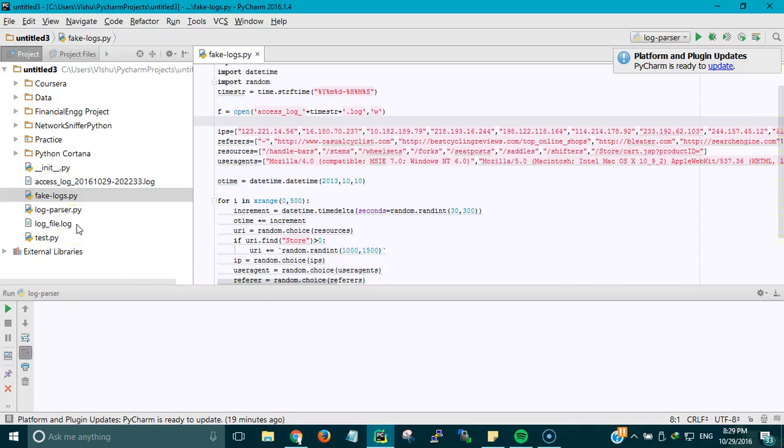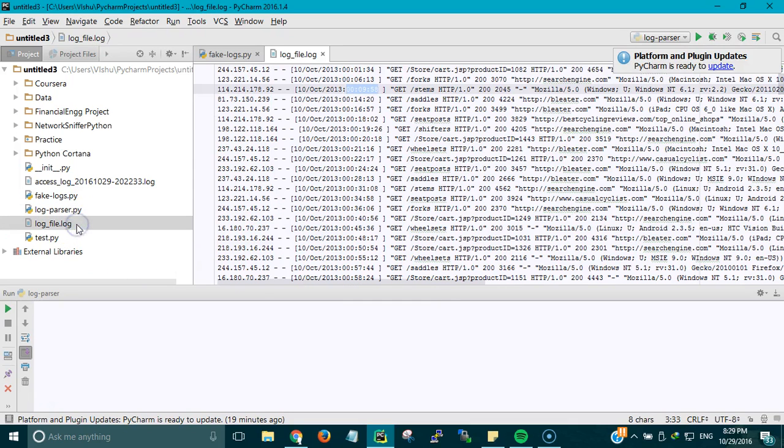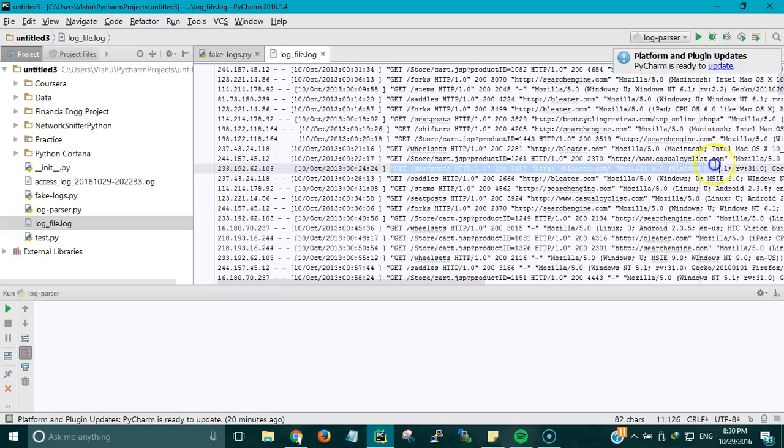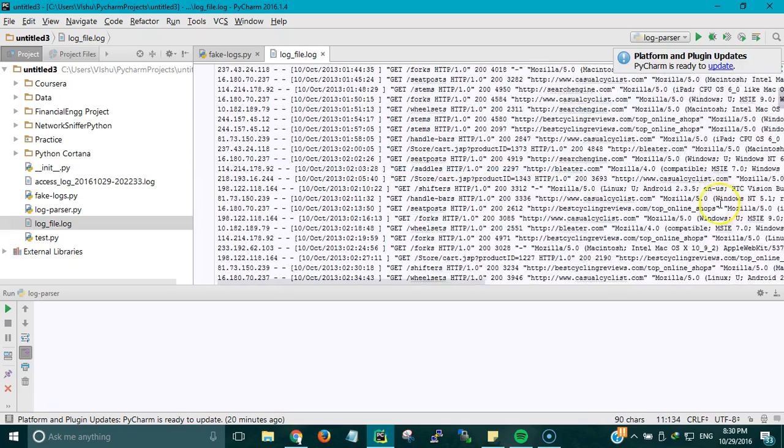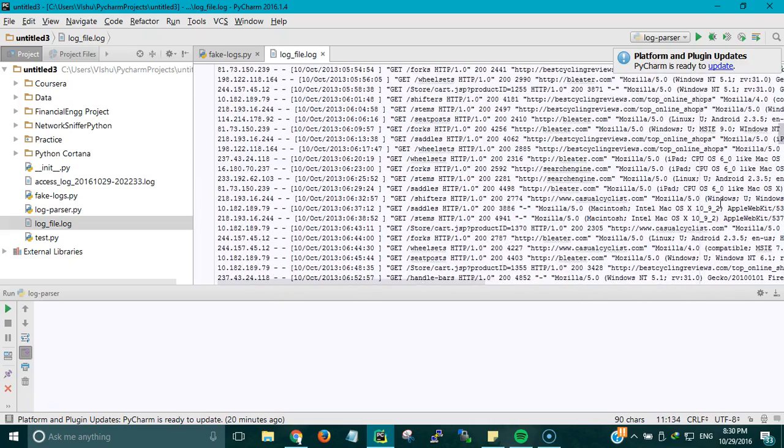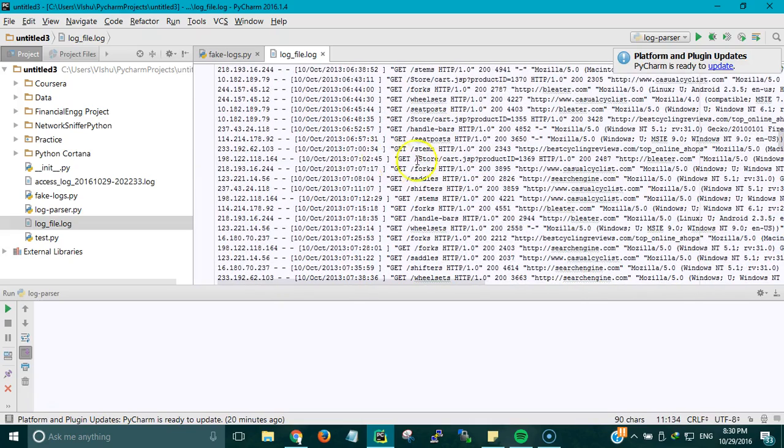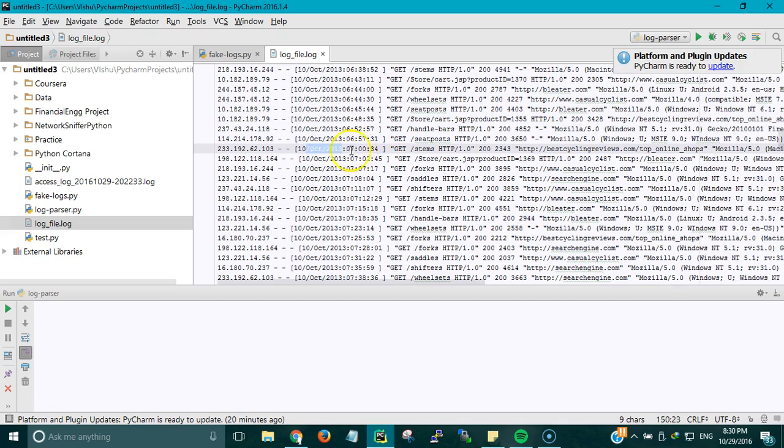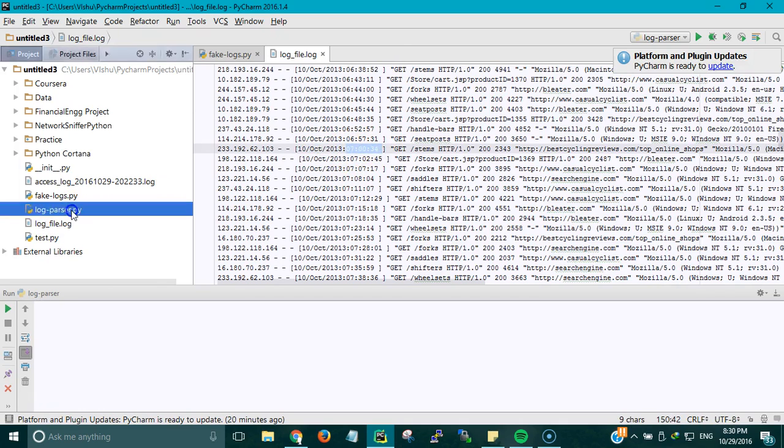For simplicity purposes I have renamed this as log_file.log. You can see the IP address here, you can see the date and the time and the log entry. What we are going to do is parse through this log and extract only the IP address or only the date and time, only the date, only the time. We can do a lot of manipulations.